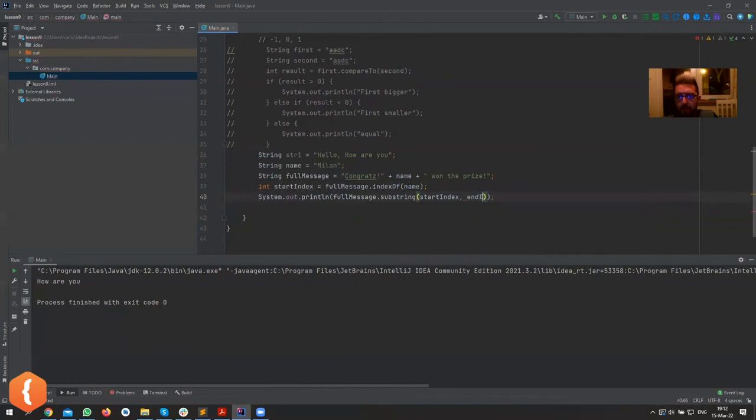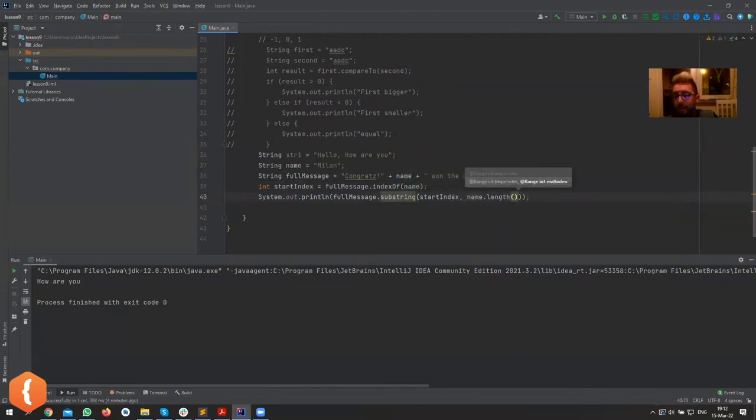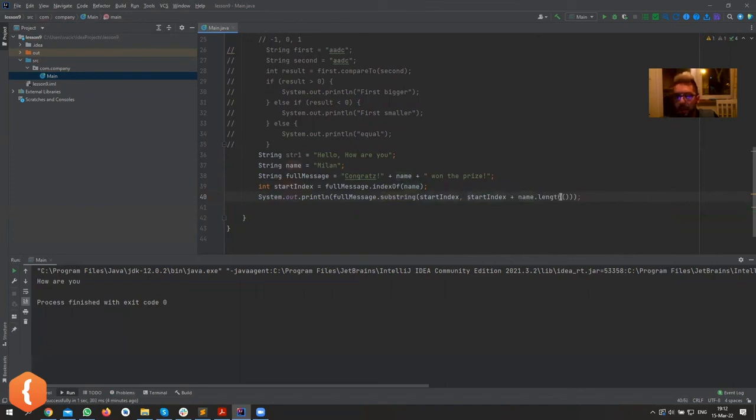And end_index. The parameter here is end_index, it's not length. If it was length I could have said name.length, but it's not length, it's the beginning. It's basically start_index plus length, right? Because that's the end index.